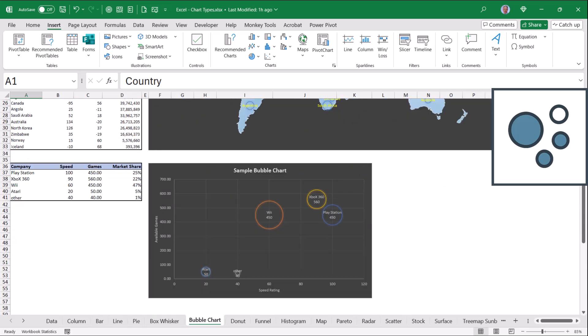Here's another one down here showing the relationship between speed and available games, and then what market share those games dominate. The bigger the circle, the more sales.